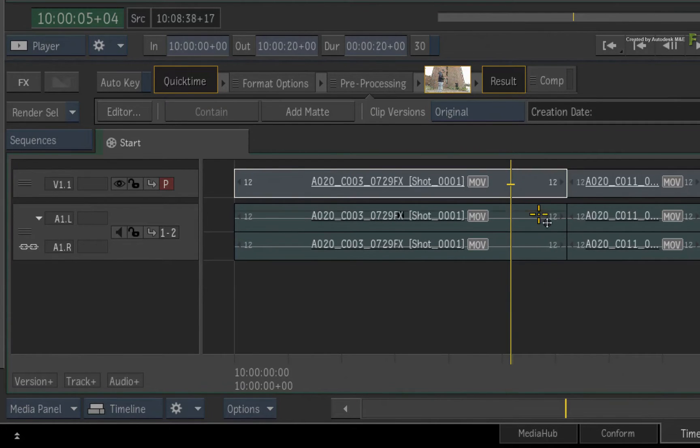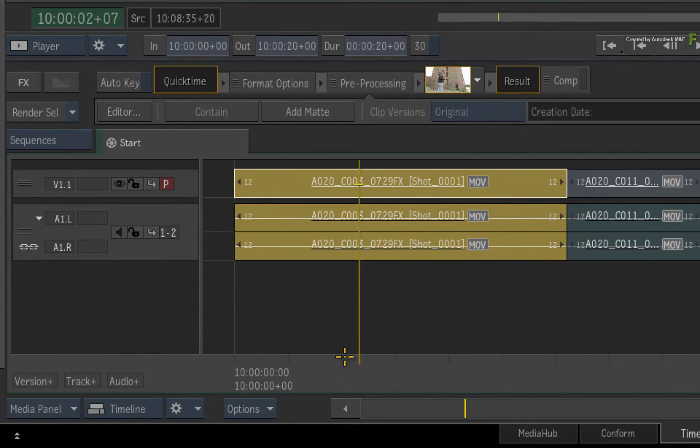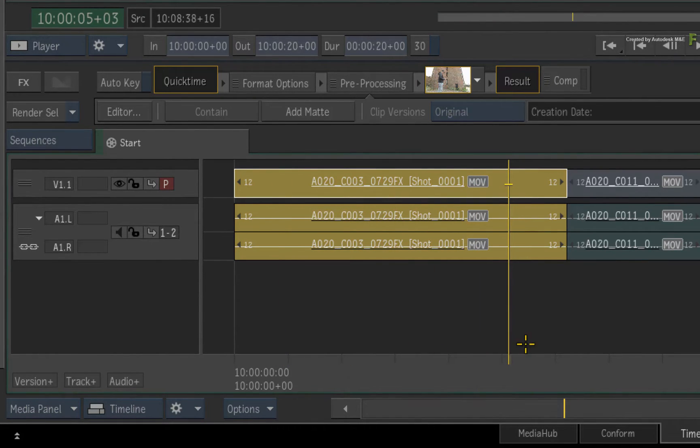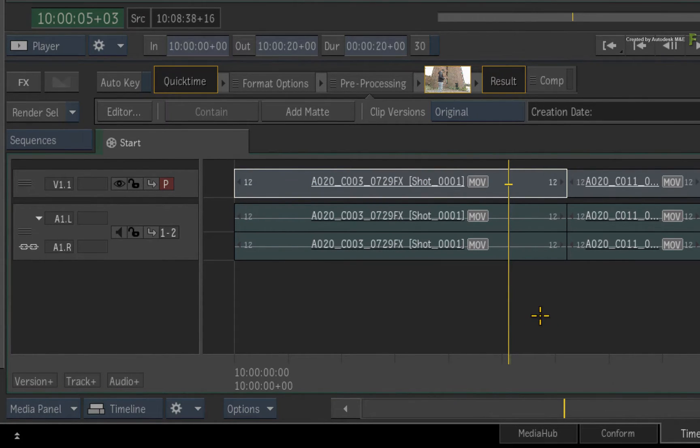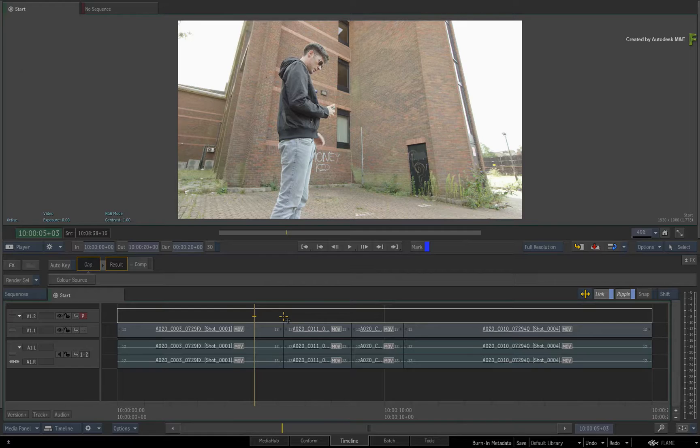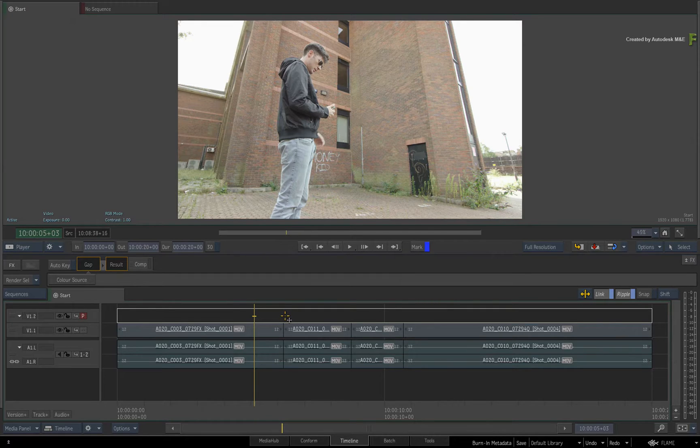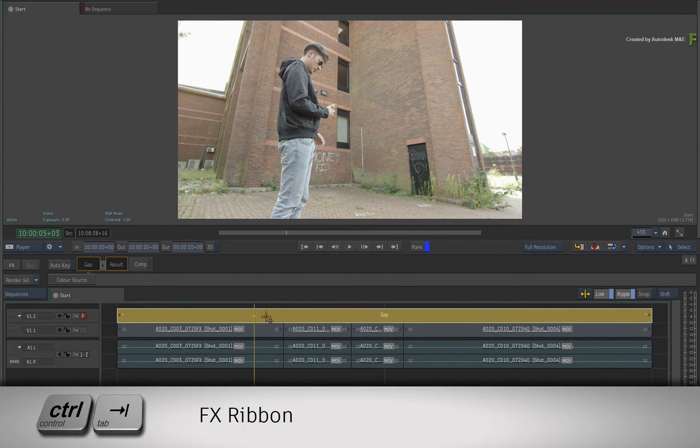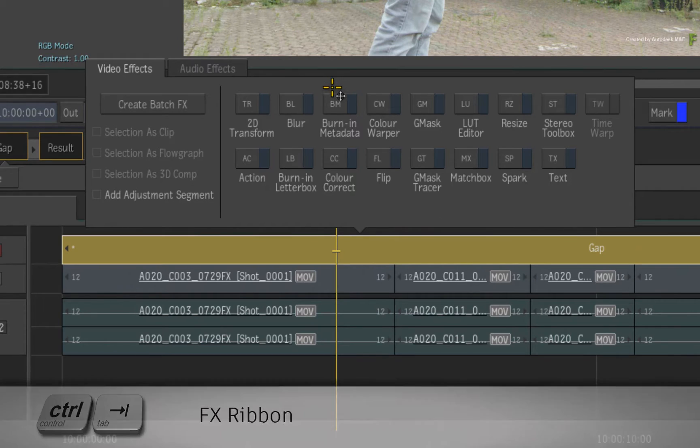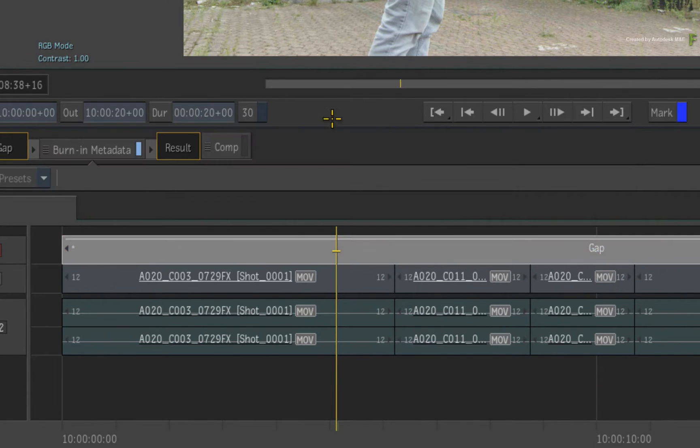Now you could apply it directly to a selected segment. However, the TimelineFX will only apply to that shot. If you want to apply Burn-In Metadata to the whole sequence, then I suggest you create an empty track above the edit and apply the TimelineFX to the gap segment. So select the gap segment and press Ctrl-Tab to bring up the FX ribbon. Click the Burn-In Metadata TimelineFX.